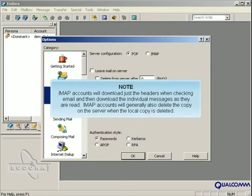IMAP accounts will download just the headers when checking email, and then download the individual messages as they are read. IMAP accounts will generally also delete the copy on the server when the local copy is deleted.